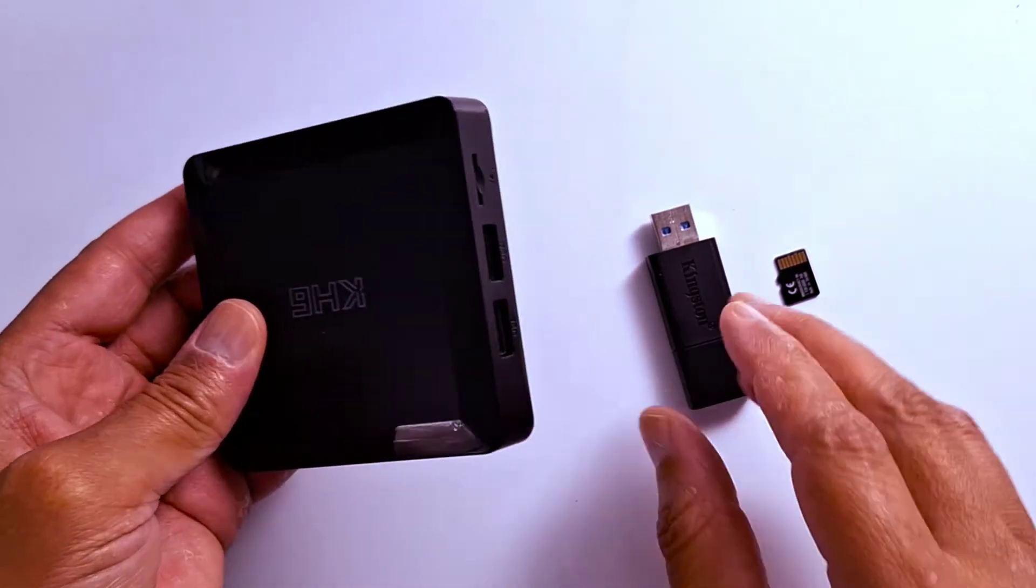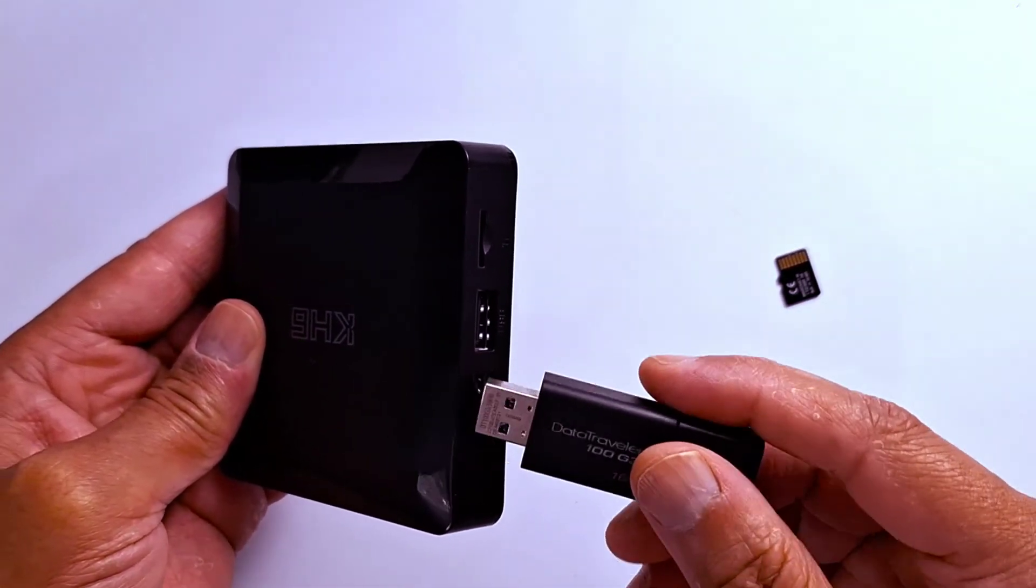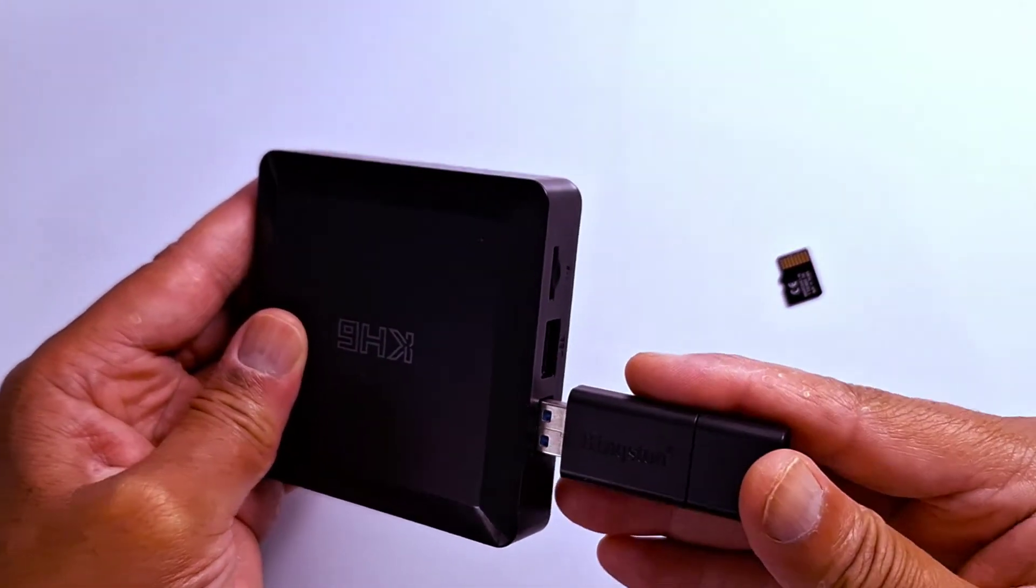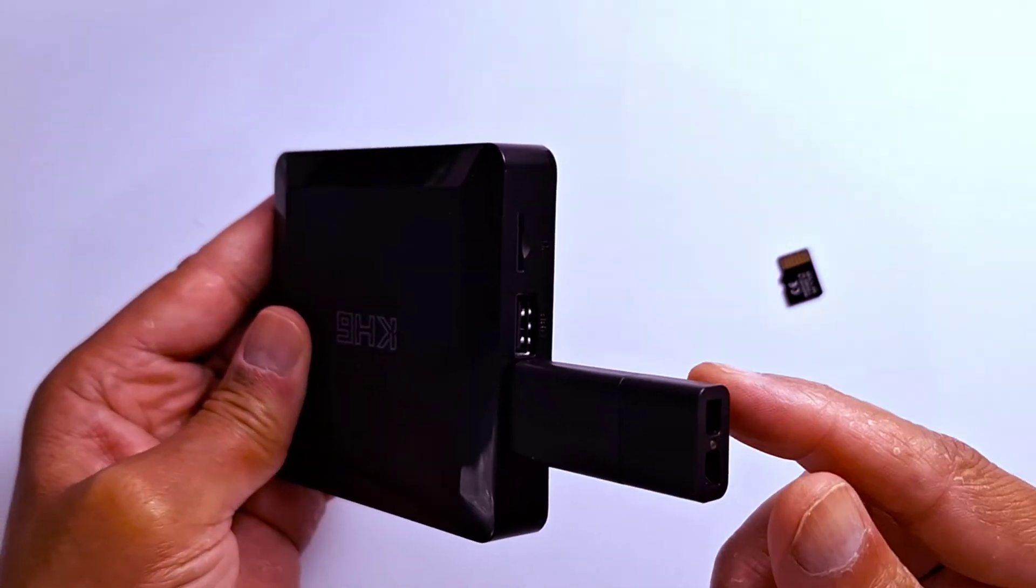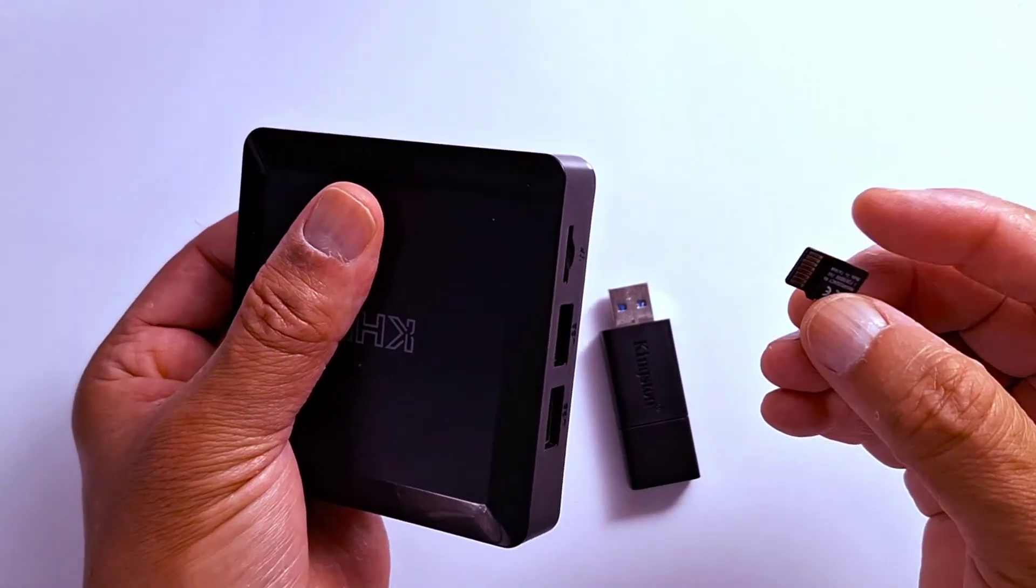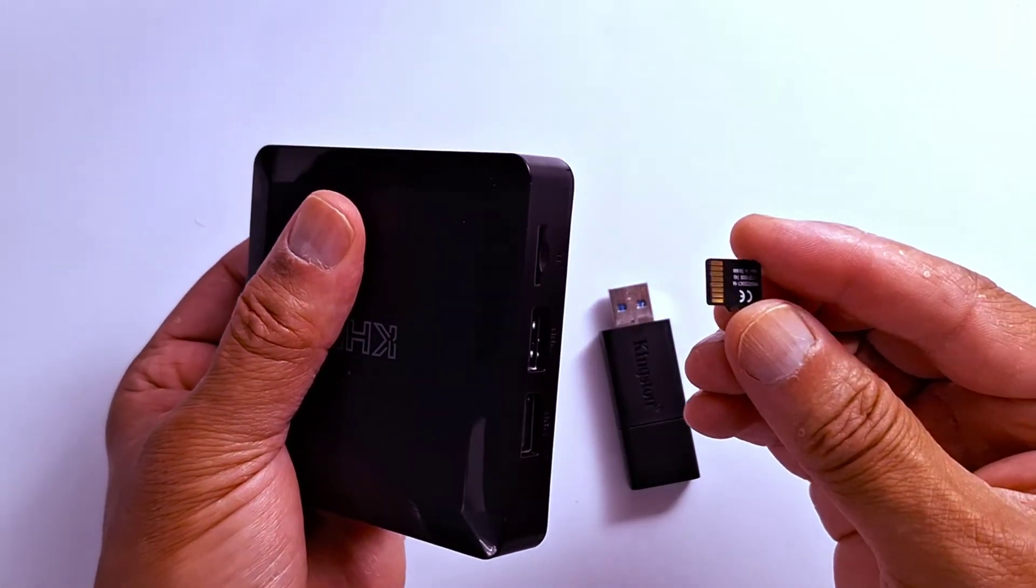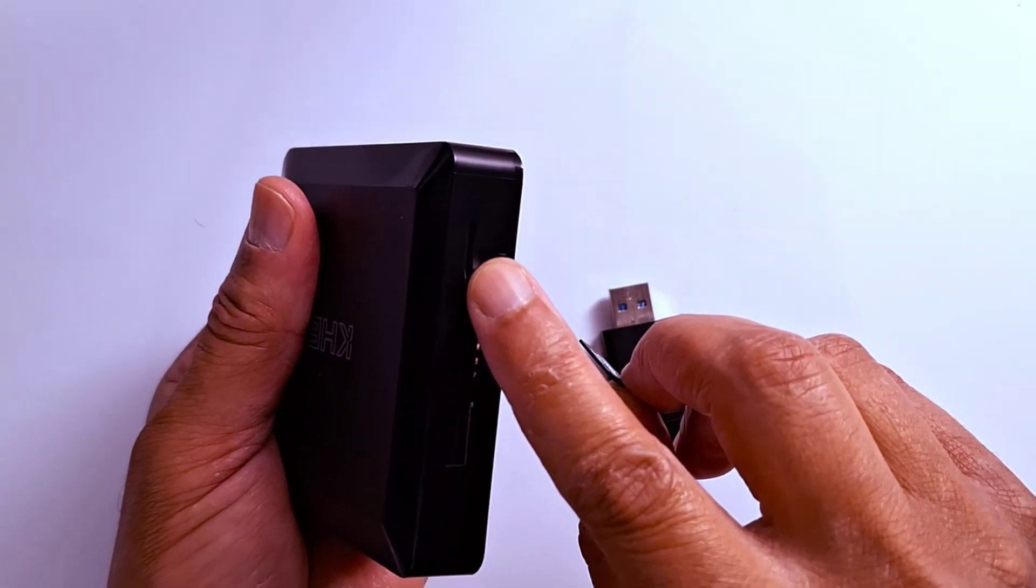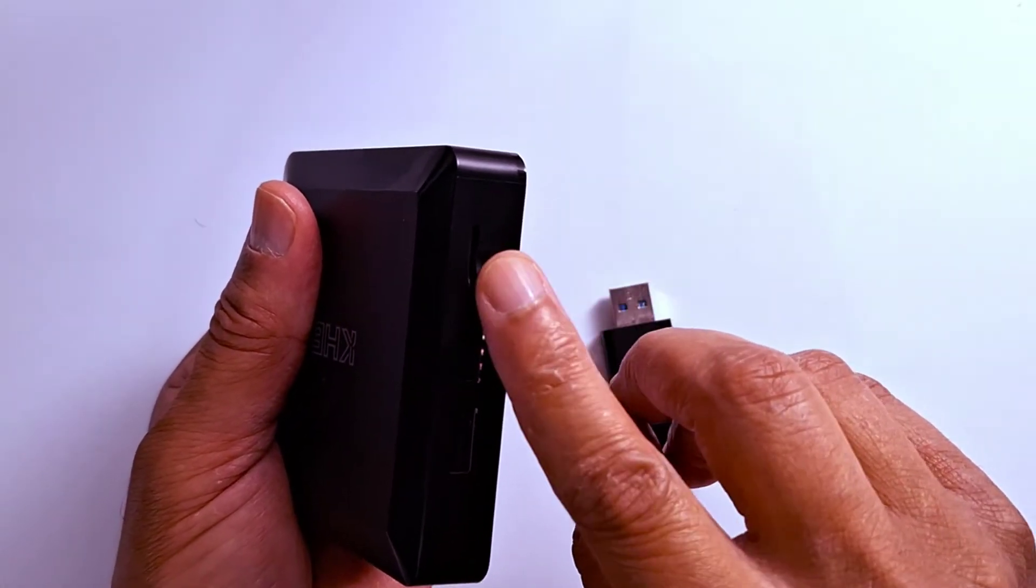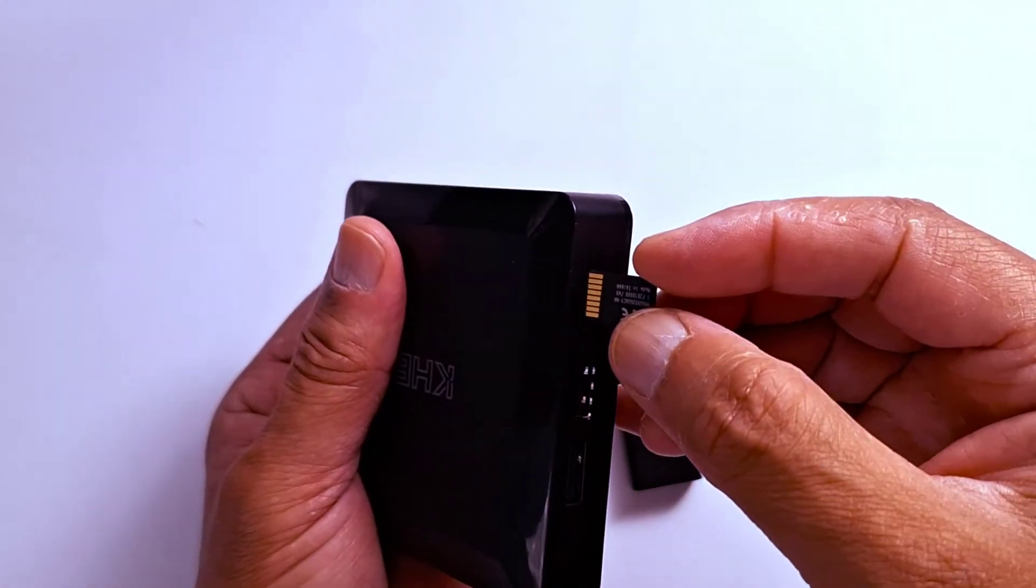For the USB pen drive, you just insert it in one of the ports in your Android box. For the micro SD card, it's going to be face up. There is a micro SD card port in your Android box.